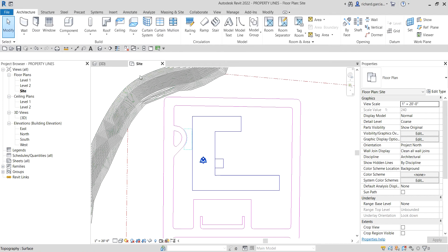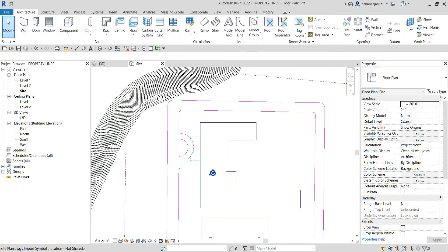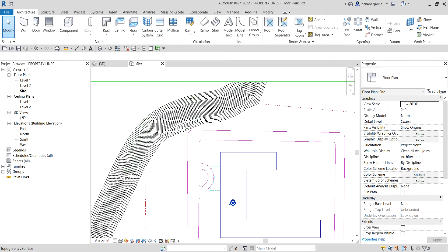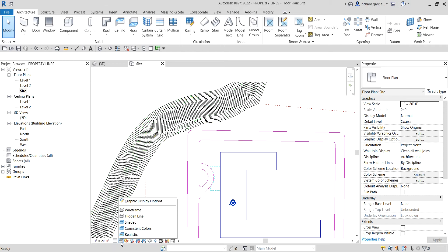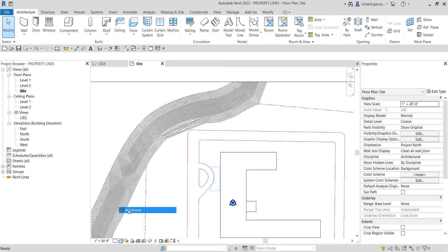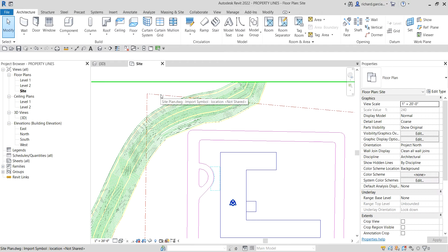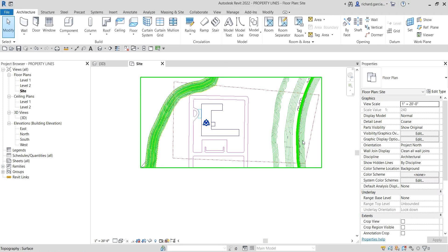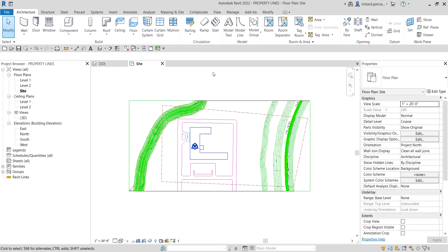Some of the property line here is obscured or covered by the topo surface, so from the View Control Bar I'm going to change this to Wireframe so I can see my property lines — my AutoCAD property lines.